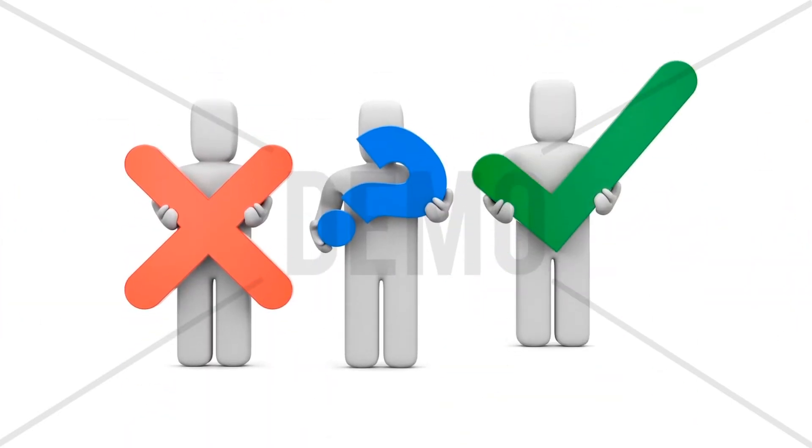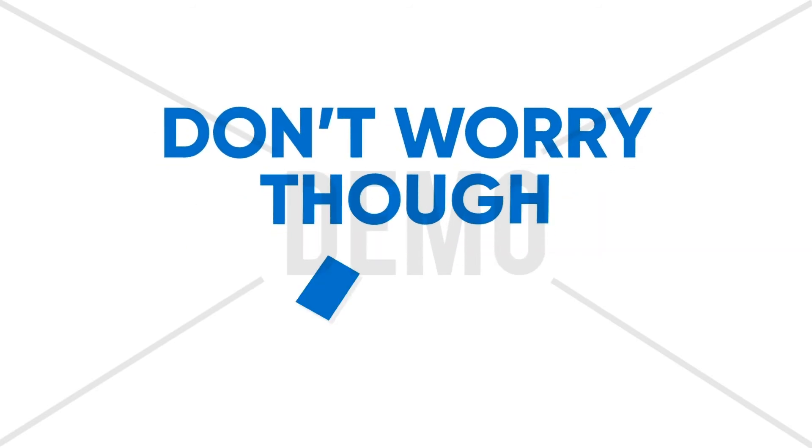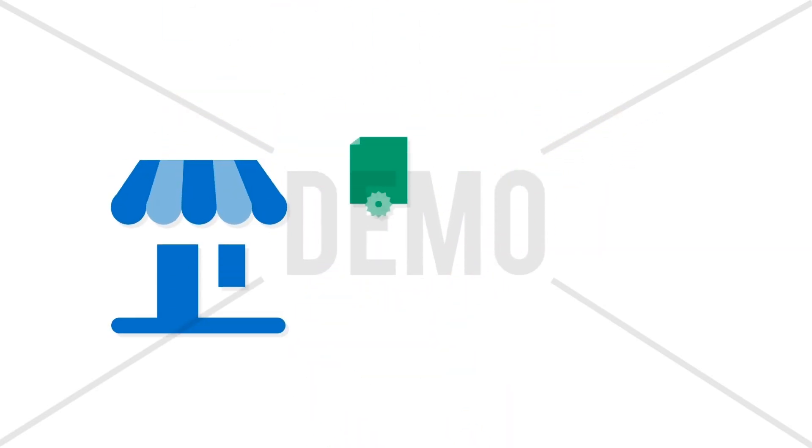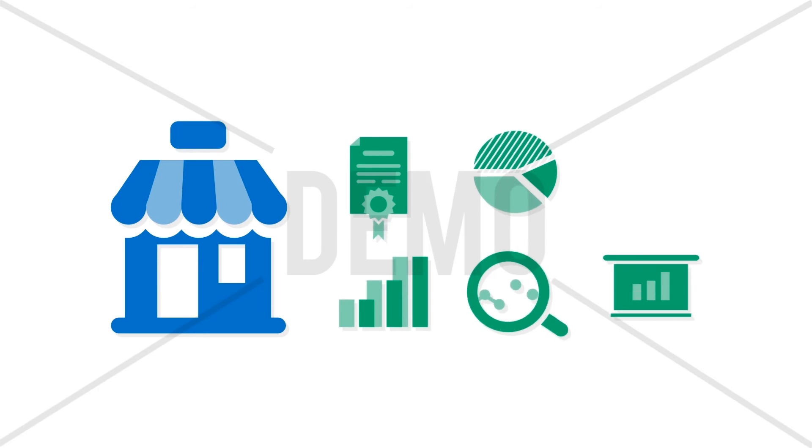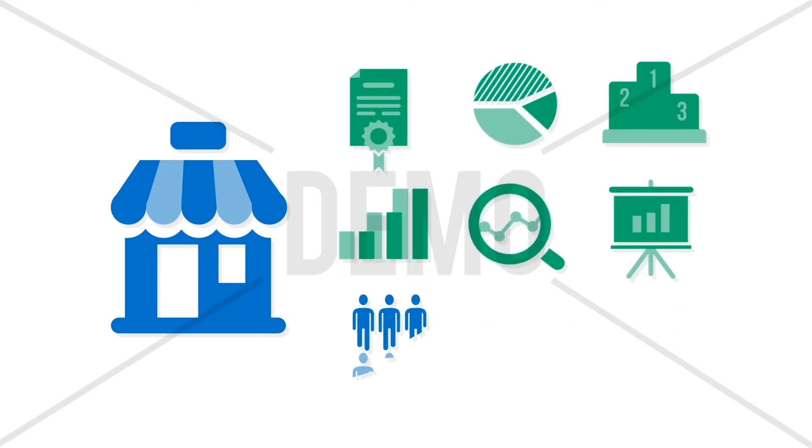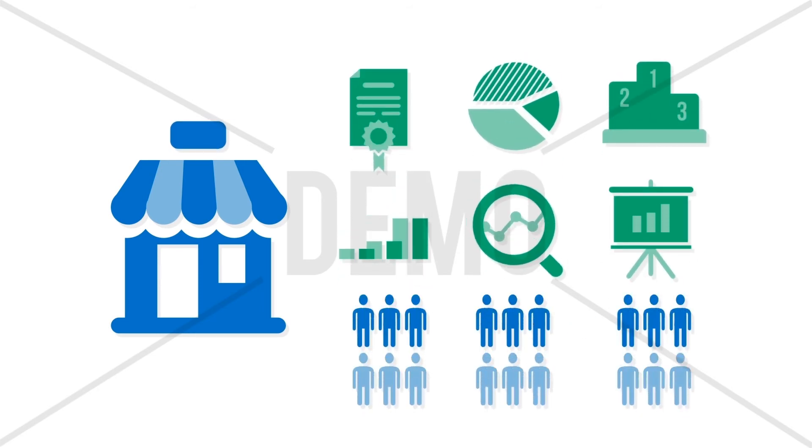This is why you need to take reputation management seriously. Don't worry though, we're here to help. Our sole job is to make sure your business looks awesome in front of the public and in front of your potential customers and visitors.